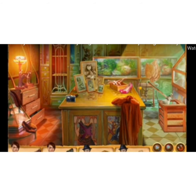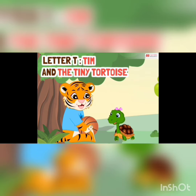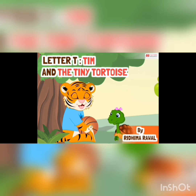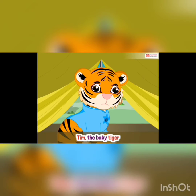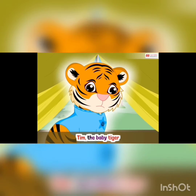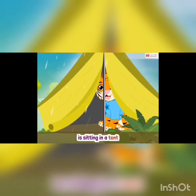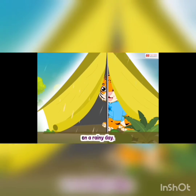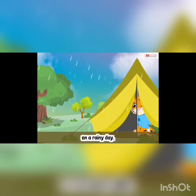Very good! It's story time and the story name is Tim and the tiny tortoise. Tim, the baby tiger, is sitting in a tent on a rainy day.